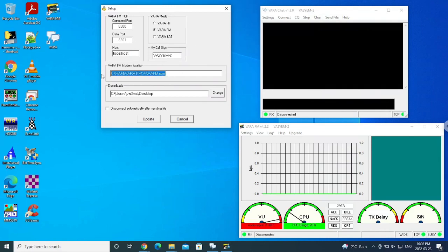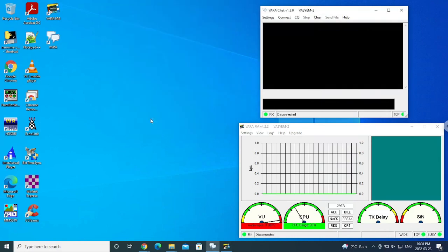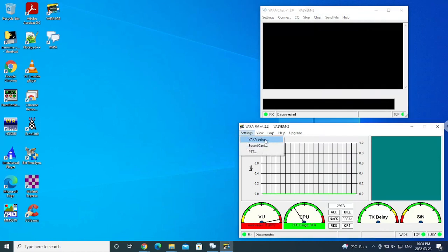In this area, you need to put in the directory where your Vara FM software is so that it can actually run it automatically. So again, my software, I tend to put in a ham directory, then Vara FM is the preferred install directory for Vara FM and Vara FM dot exe. I did not change this desktop here. This is if you want to actually download something through the Vara chat. This is where it's actually going to put those things. And then I just click on update.